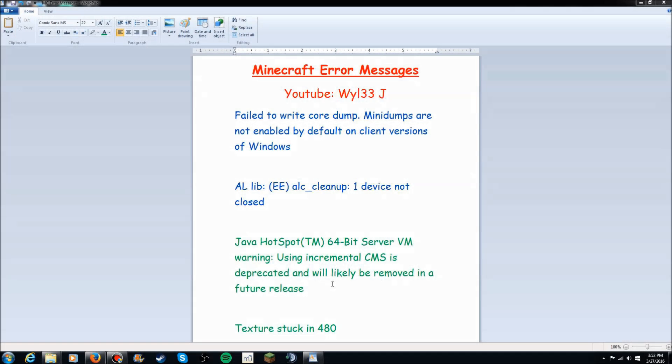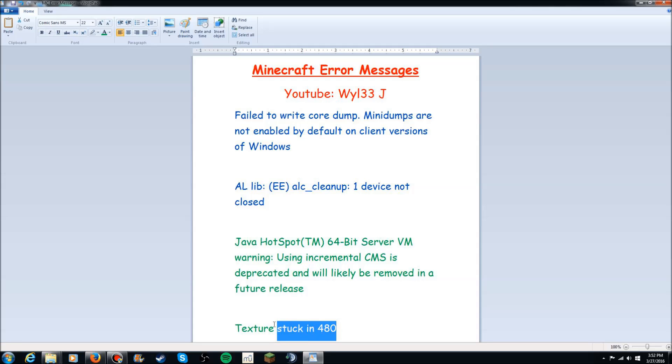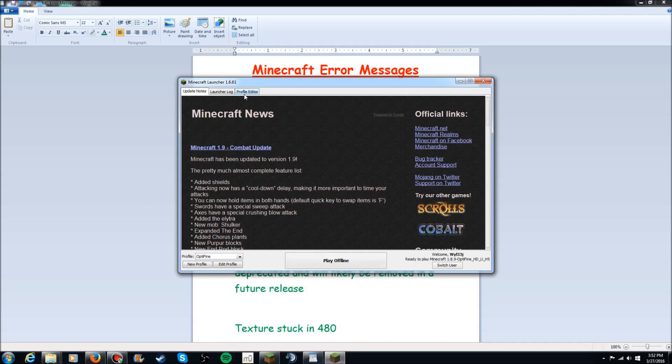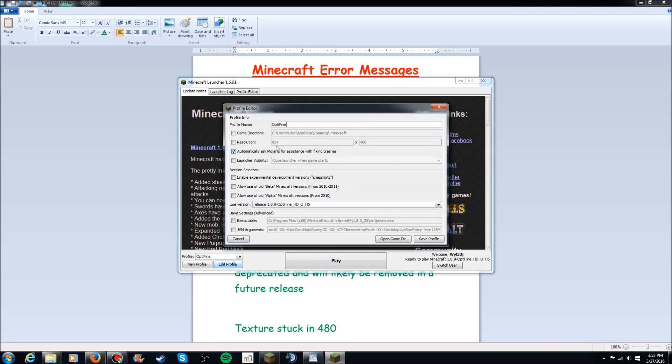Okay so the third one I want to talk about real fast is actually the texture is stuck in 480. Now I do not know the exact text of what this says so I just went ahead and typed in texture stuck in 480. Basically what it does is you open up your Minecraft and your textures are stuck as this right here 854 by 480. Now how you change that is what you want to do is you want to click resolution and type this in right here.